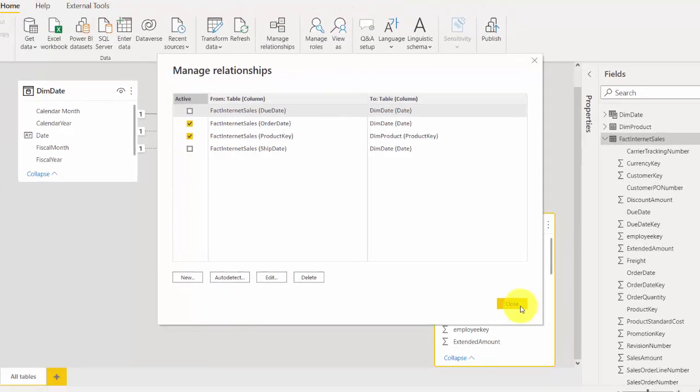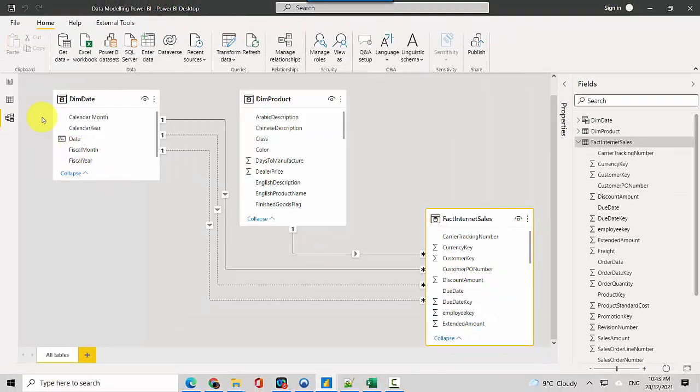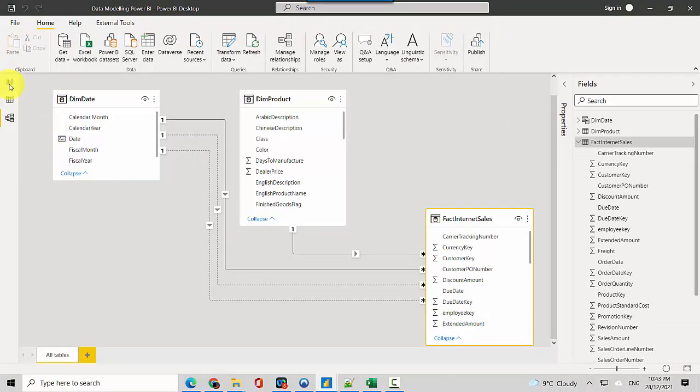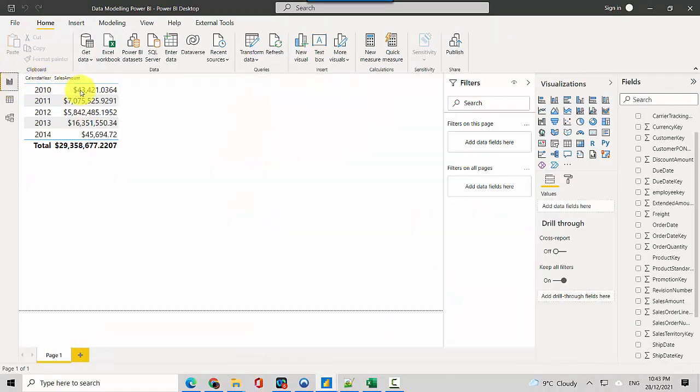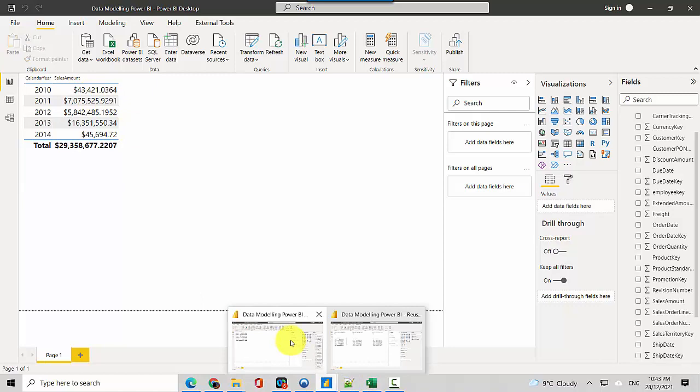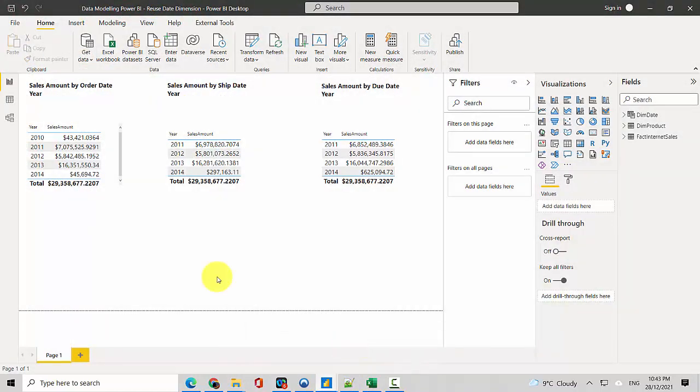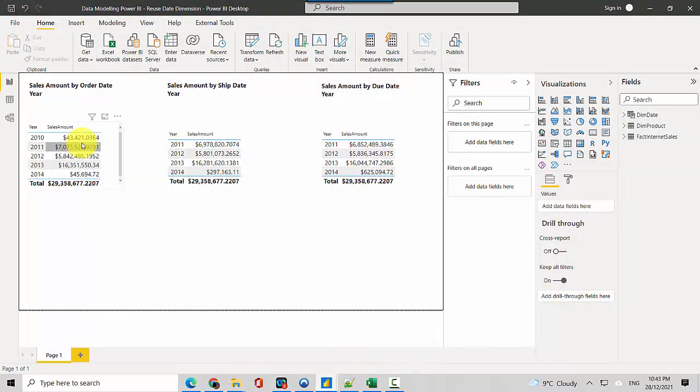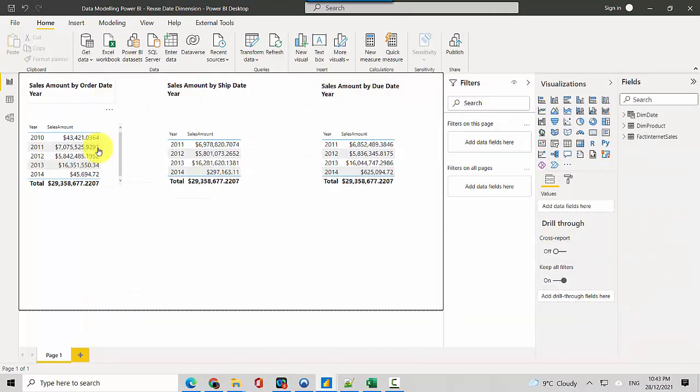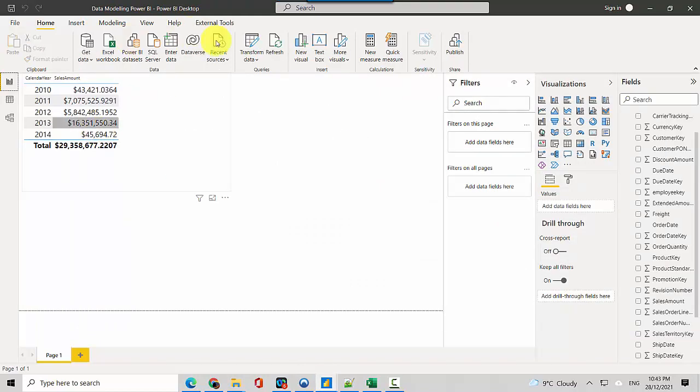If you go here and when we try to slice it by the calendar year, you can see that it is slicing by the order date. I've already done a slicer on another model. This is the order date slicer and you can see these amounts will match what is in here.